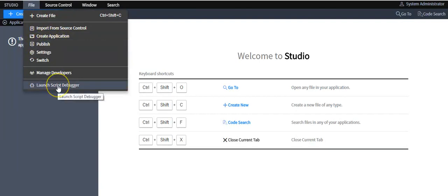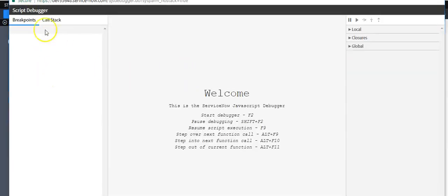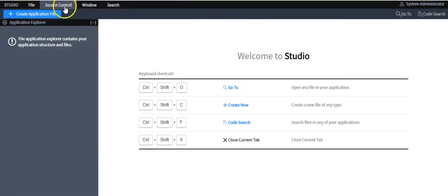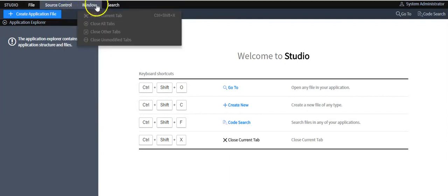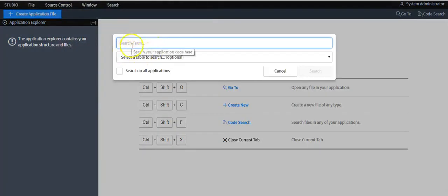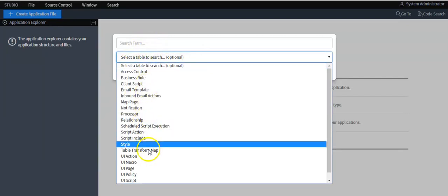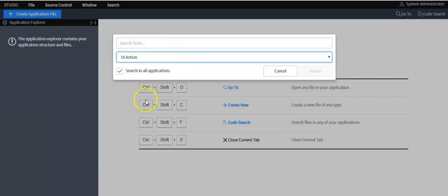You can publish your application using this option. If you want to launch the Script Debugger, choose this option. If you want to search code across all applications, you can choose this option and select the application table.